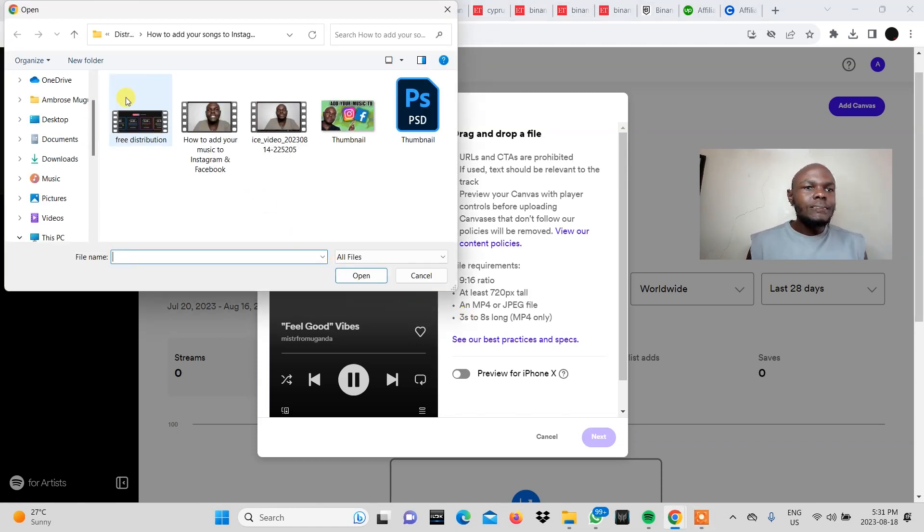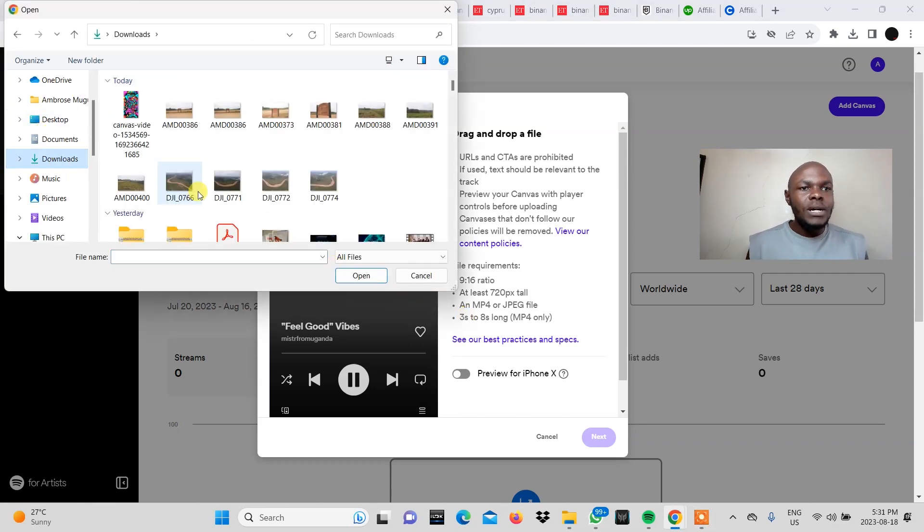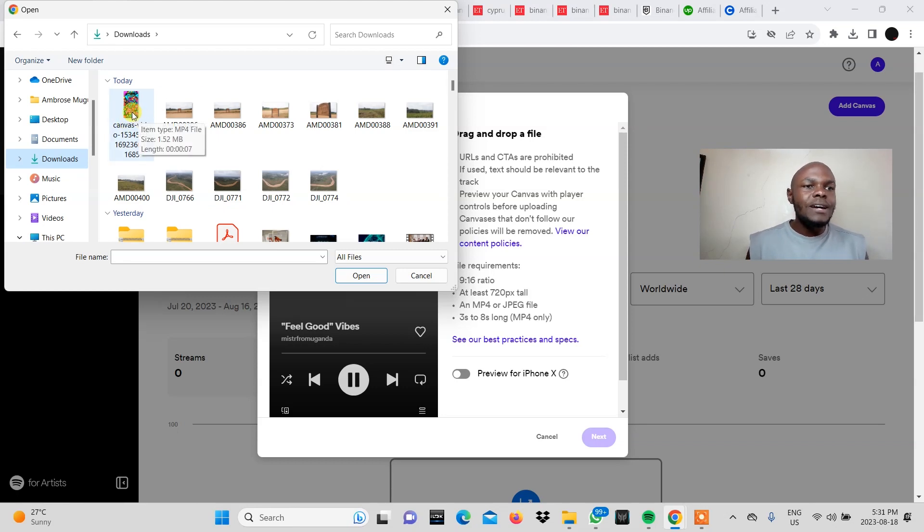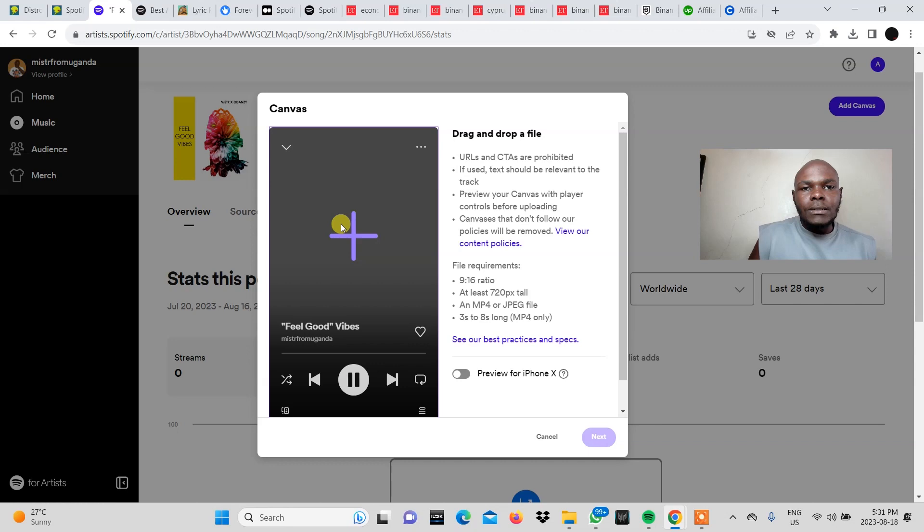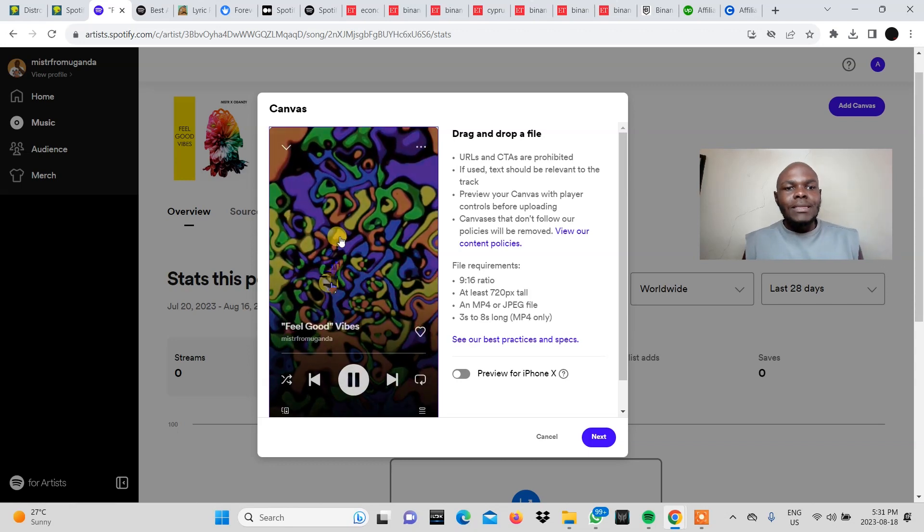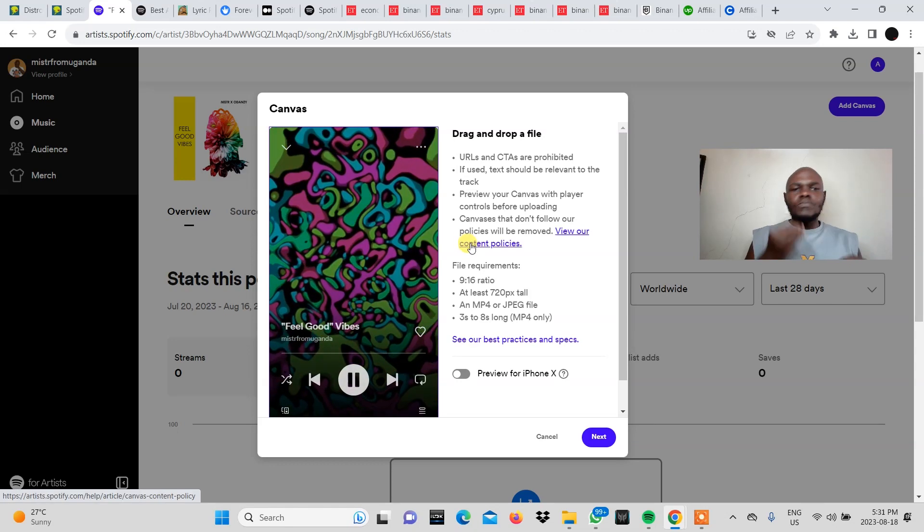And then we come to downloads right where our download came through. So this is the Spotify canvas that I downloaded. Click on that and then you add that. Boom.